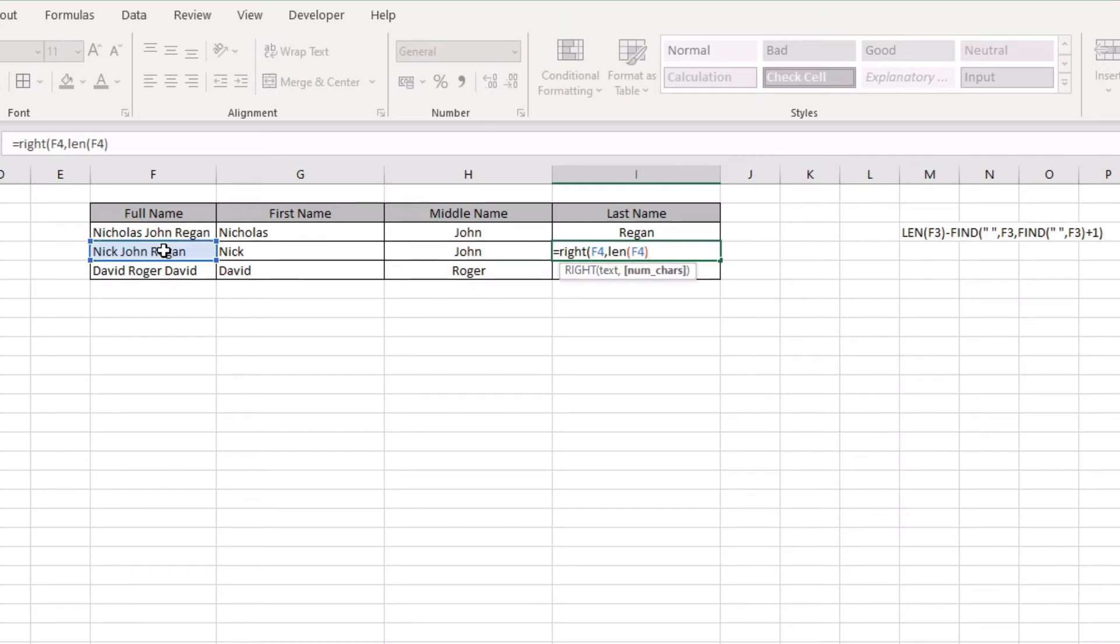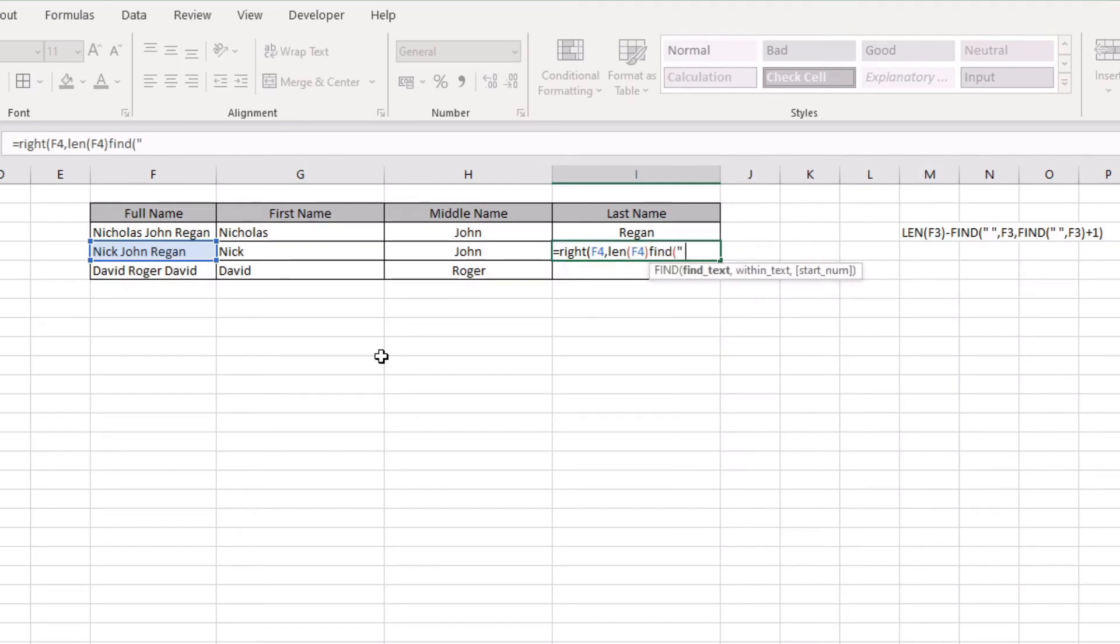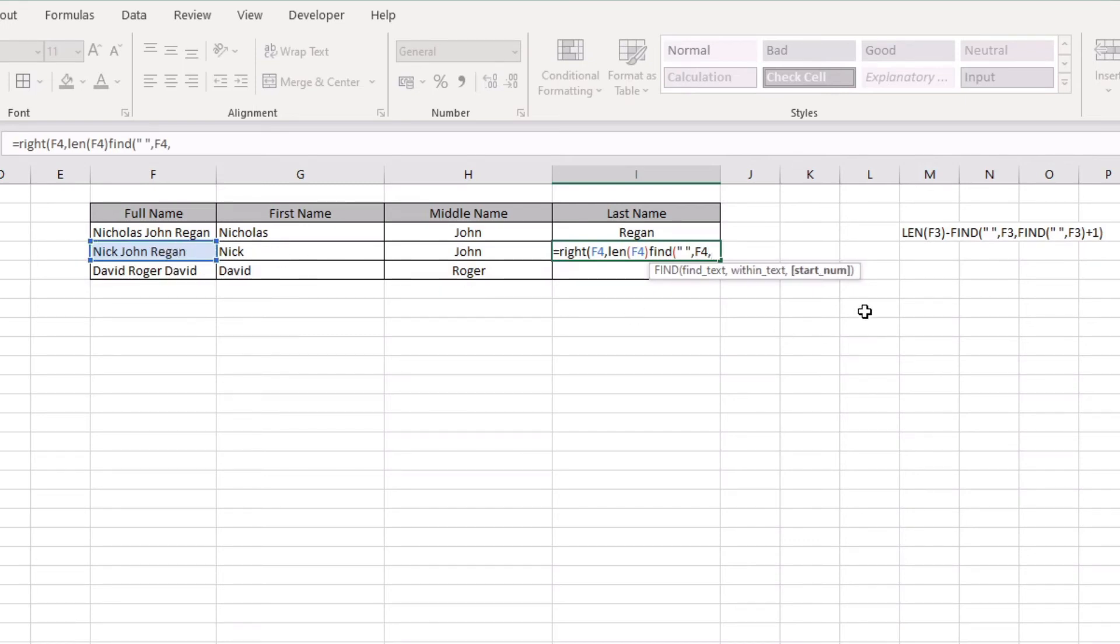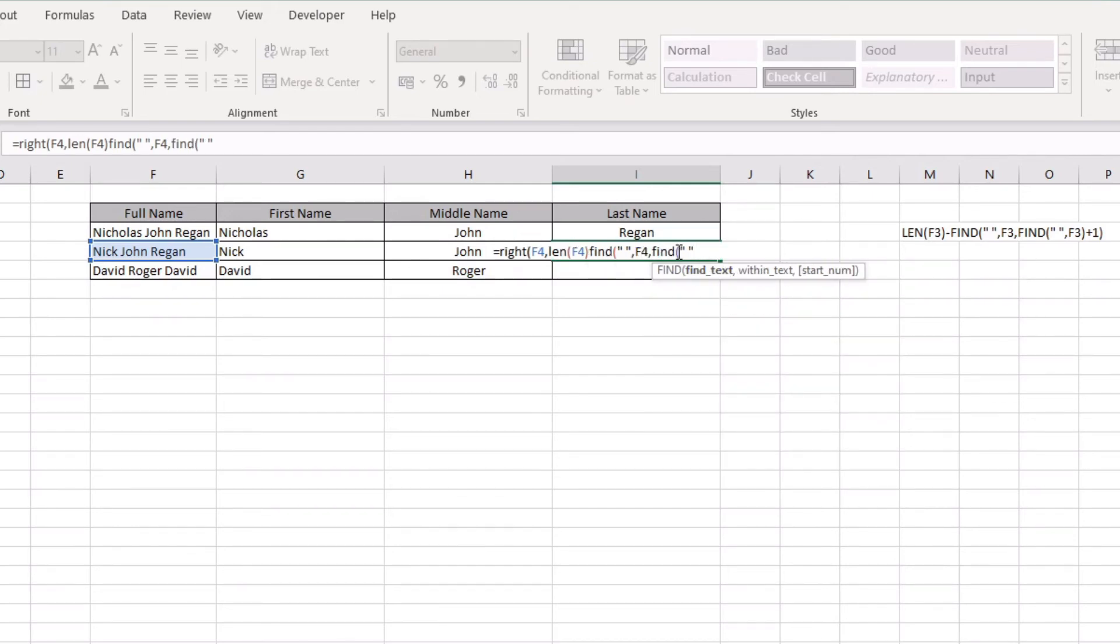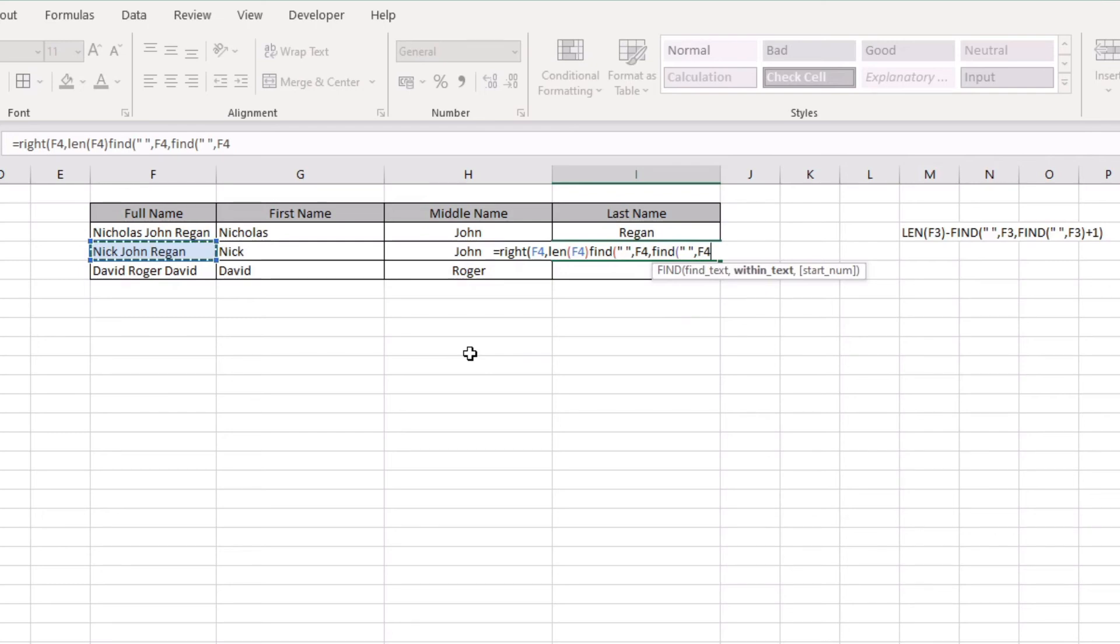We want to minus the find of a space within our text string, comma, and that gets us the start position of that find, which is the first find of the very first space within the text string. Then we close that one off and we go plus one because...